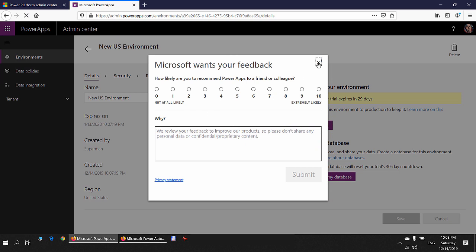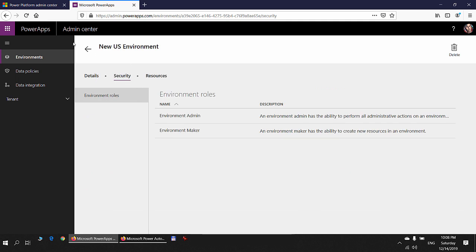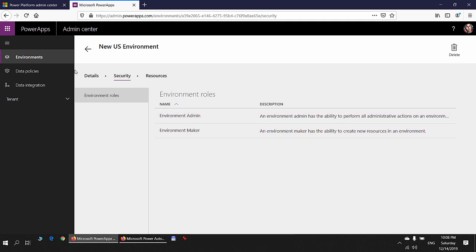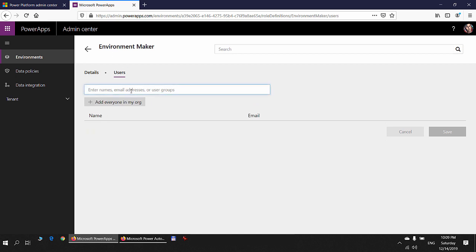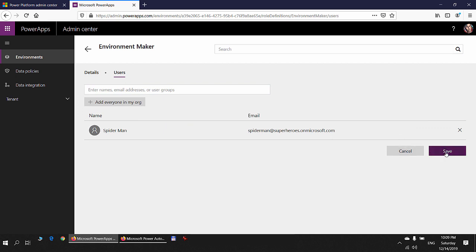For this video I will add a new user as an environment maker to enable that user to create approval flows through Power Automate. I'll click on Security — security is managed through the Power Apps admin center in a non-CDS environment. I have two roles: environment admin and environment maker. To enable users to create resources, they need the environment maker role, so I'll click on that and search for the user Spider-Man.